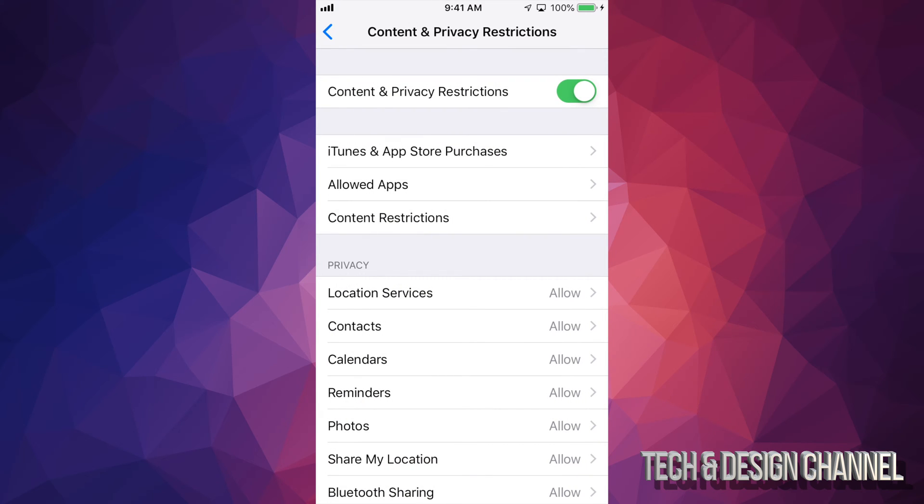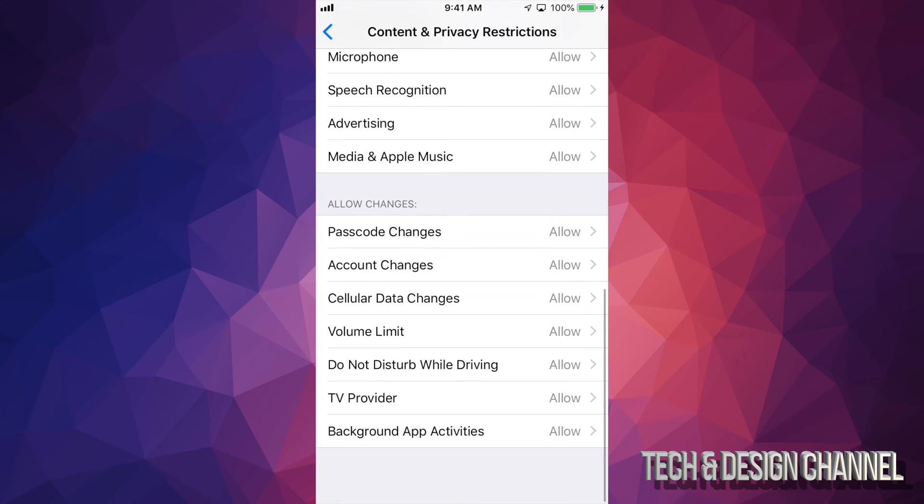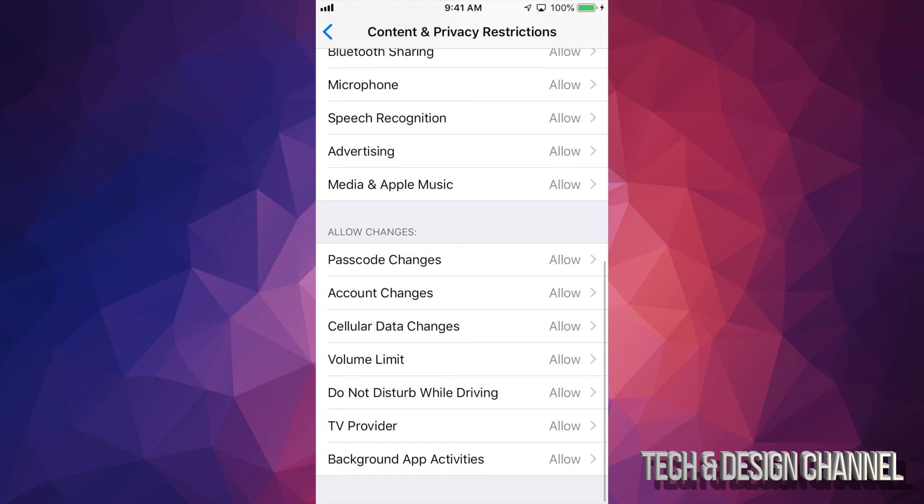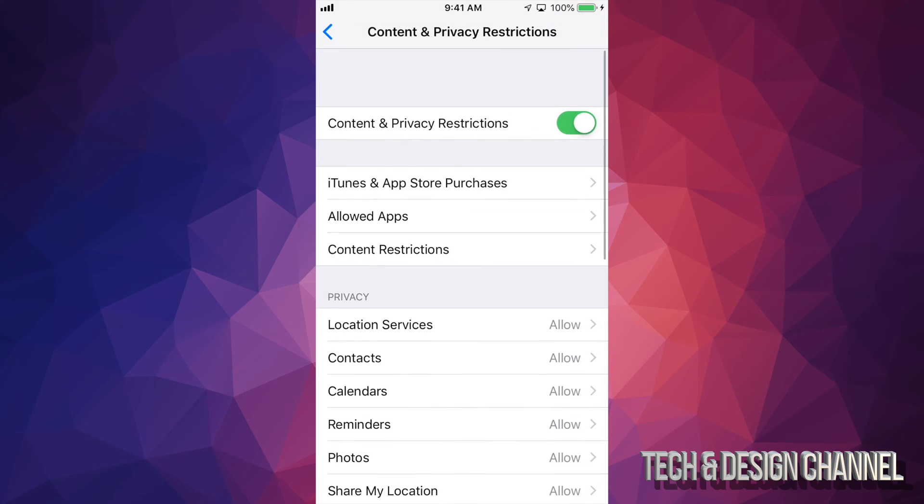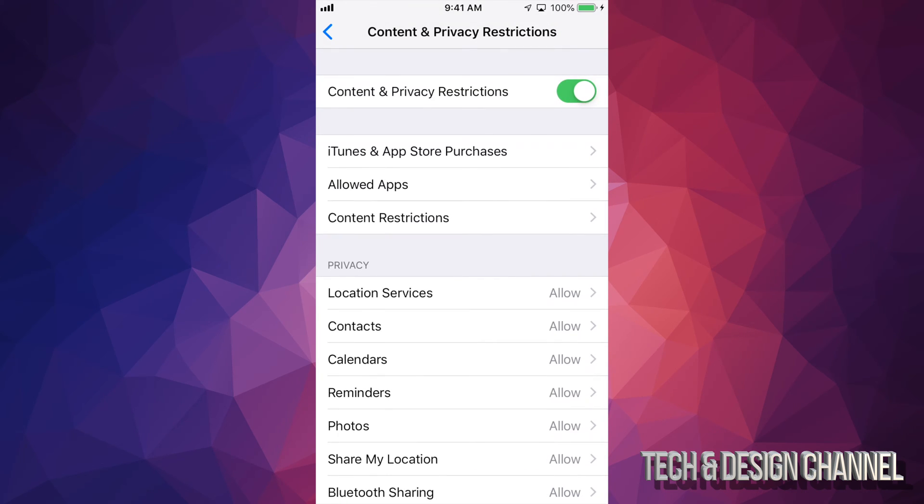And then down here, you can do a lot more stuff. There's a lot to go through, so I won't go through every single thing, but it'll be good for you to go through every single one and see what you want to customize this to. But the top ones are for sure there.